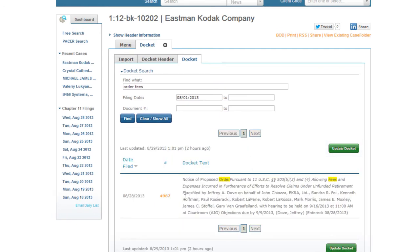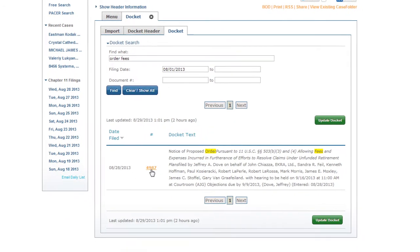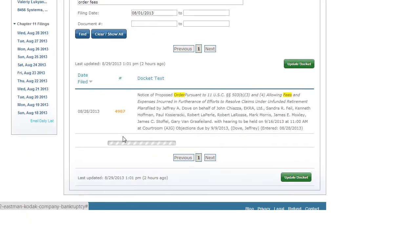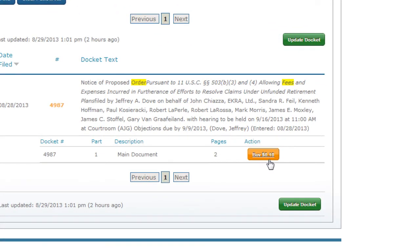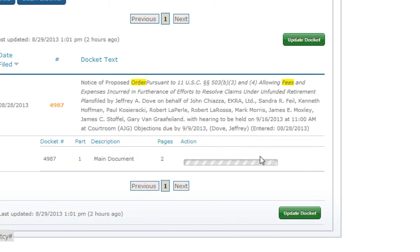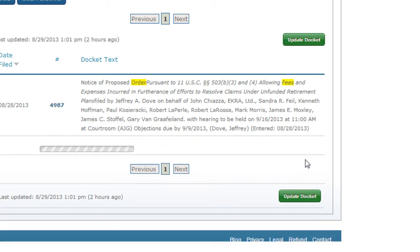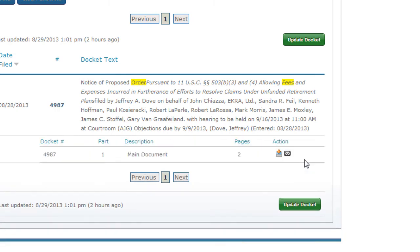Once you find what you're looking for, you can purchase it with one click. Then you can download or email it to anyone as many times as you like. And that's it for searching dockets on Inforepsy.